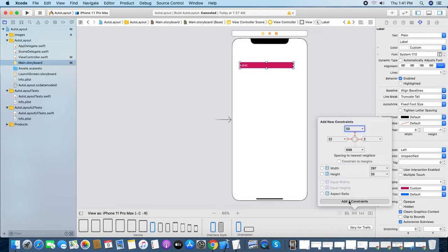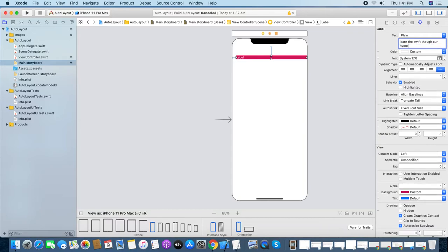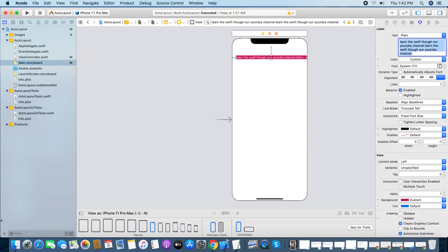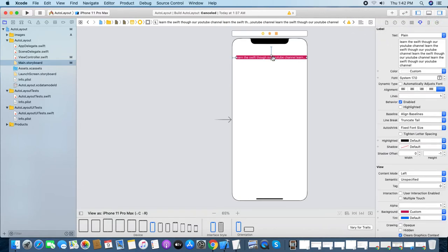Done. I don't want to give any height. I'm writing some text — 'Learn the Swift through RL Tube channel' — and I'm copy-pasting to add more text. But it has taken only one line, and I need to display the entire text. What do you have to do?